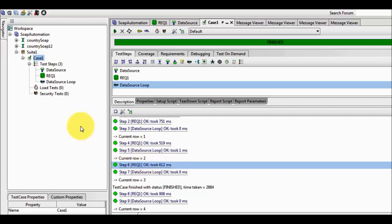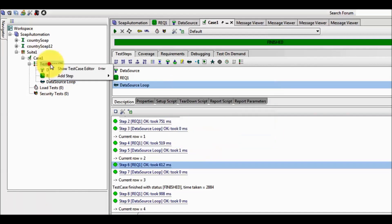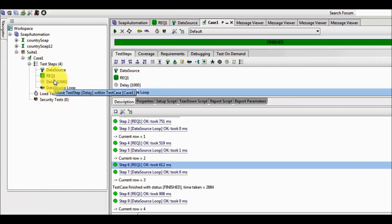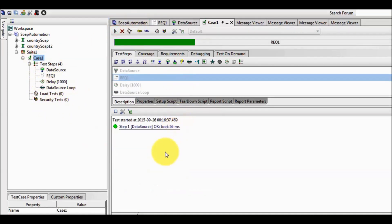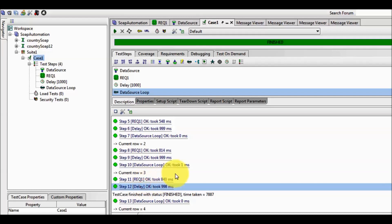An important point to remember: the loop always ends at the data source loop step and always starts from where we want to start it — in this case req1. I am defining one more step, which is a delay. All steps placed between the starting point and the end point of the loop will be part of the loop, so this delay is going to be executed in every iteration. Running the test case again, the delay executes for the first, second, third, and fourth iterations because it is placed within the loop boundaries.